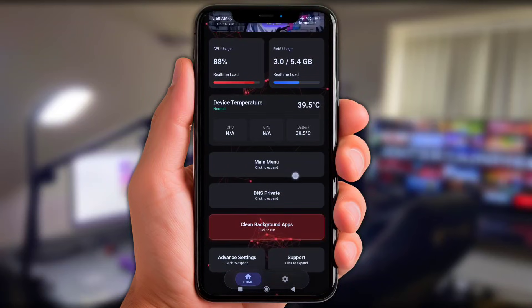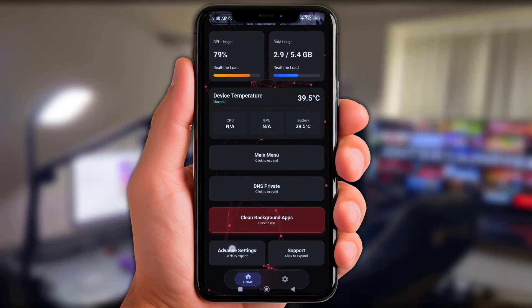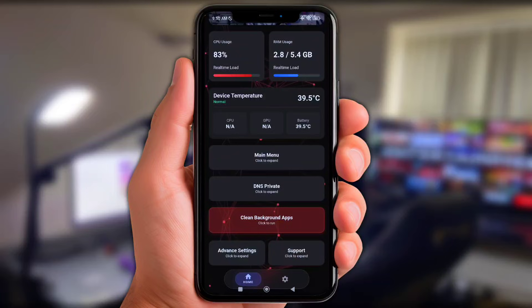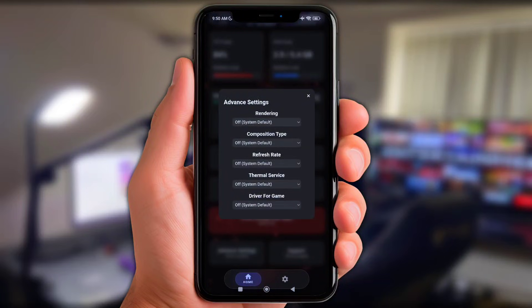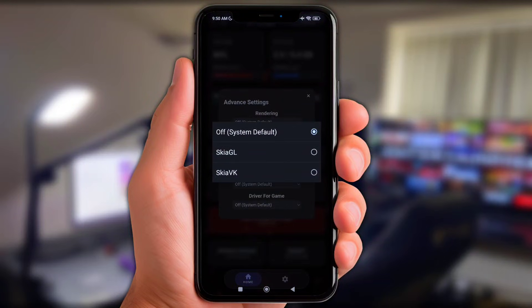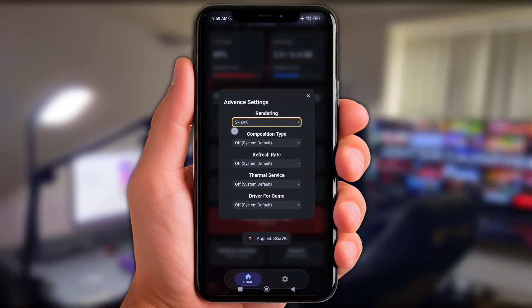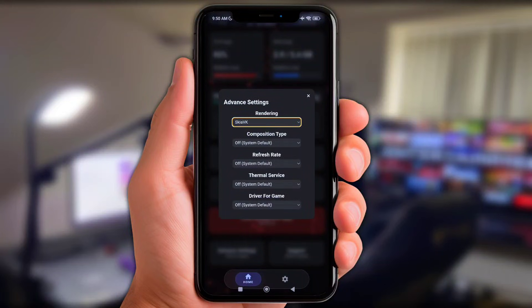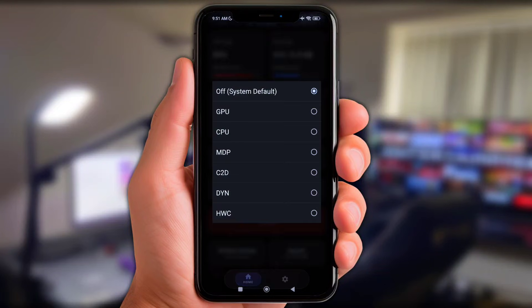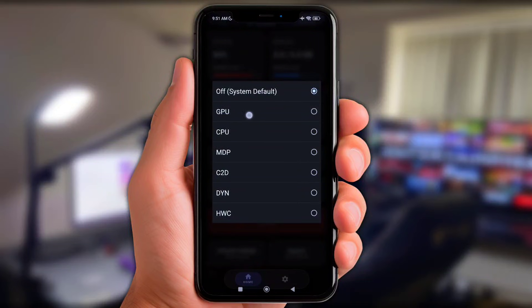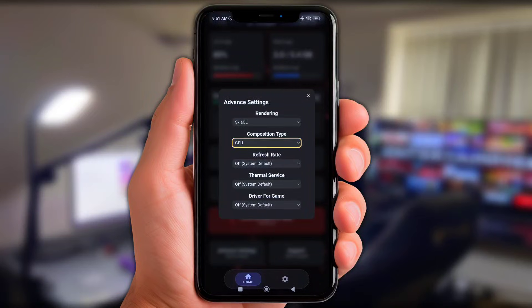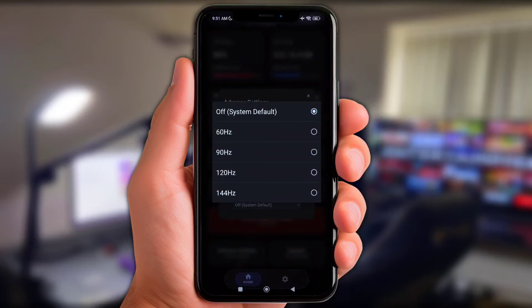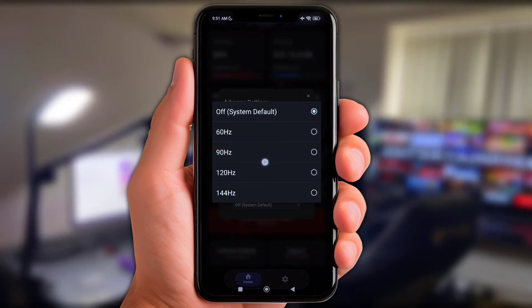Okay y'all scroll down to the bottom and simply click at advanced settings. And next tap these rendering option, now choose Skia GL. Up next click at composition type and choose GPU. Y'all click at refresh rate and set them from 90 up to 120 FPS.